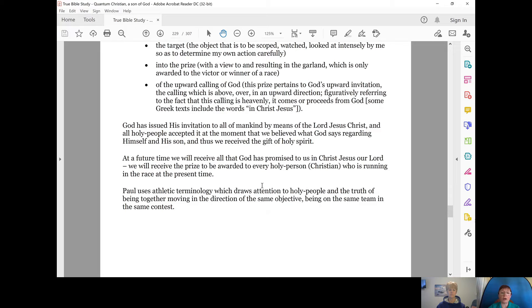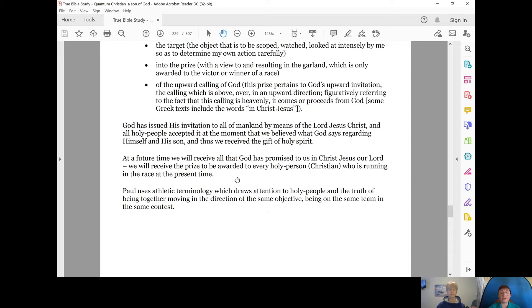At a future time, we will receive all that God has promised to us in Christ Jesus, our Lord. We will receive the prize to be awarded to every holy person, every Christian who is running in the race at the present time.